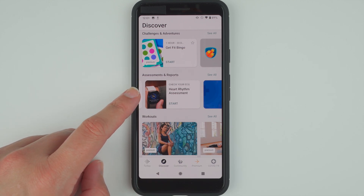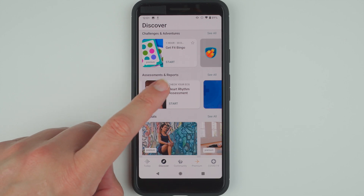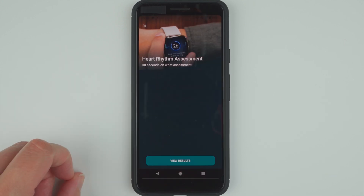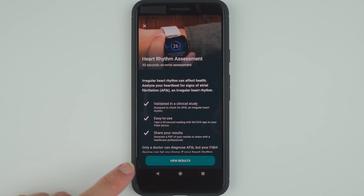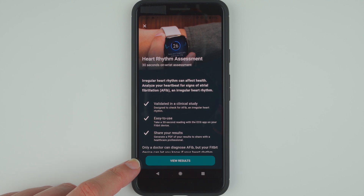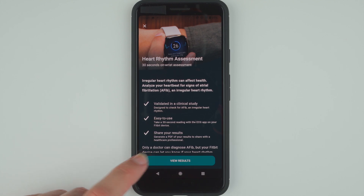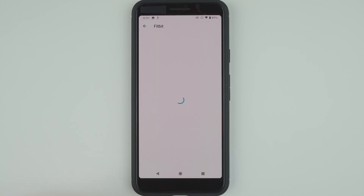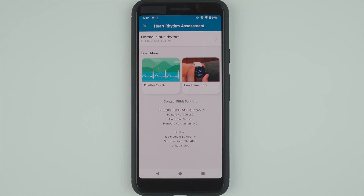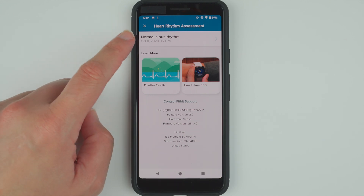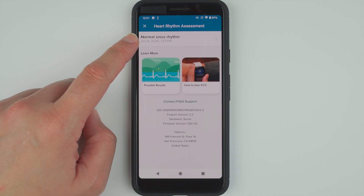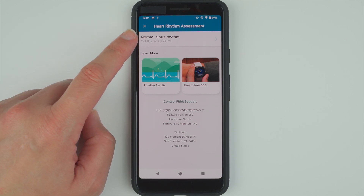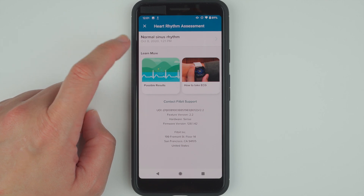Now go ahead and tap on this area, and here on the bottom it says View Results, so go ahead and tap on that. Here it is showing that I've already taken one ECG measurement, and it tells me it was a normal sinus rhythm.